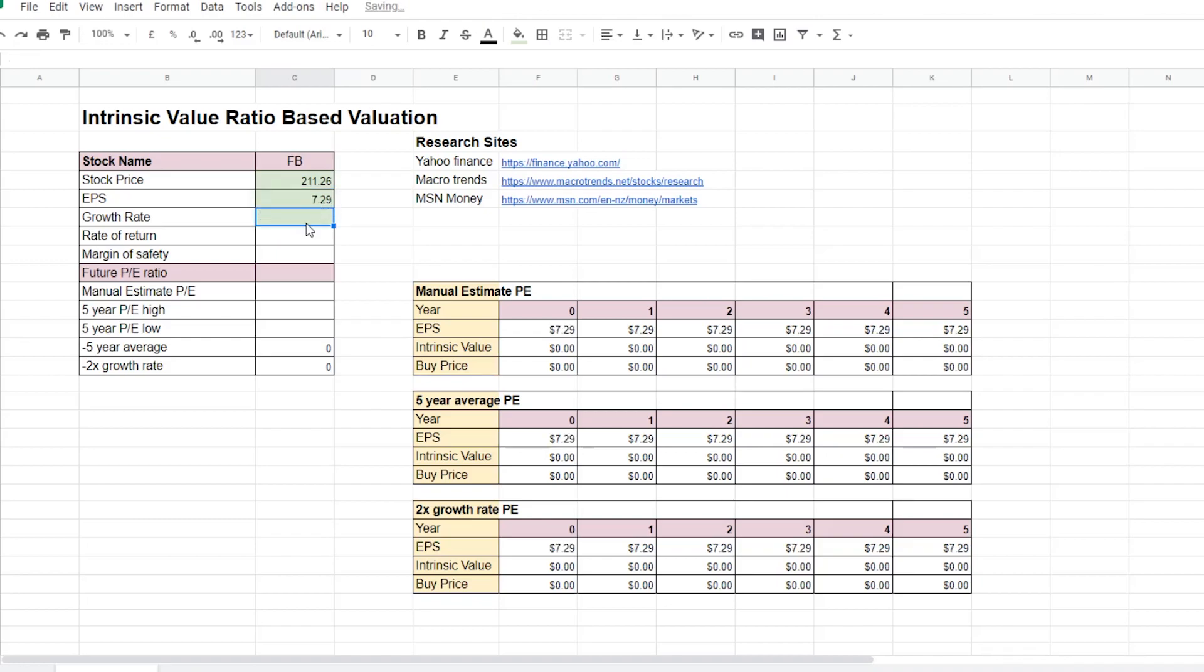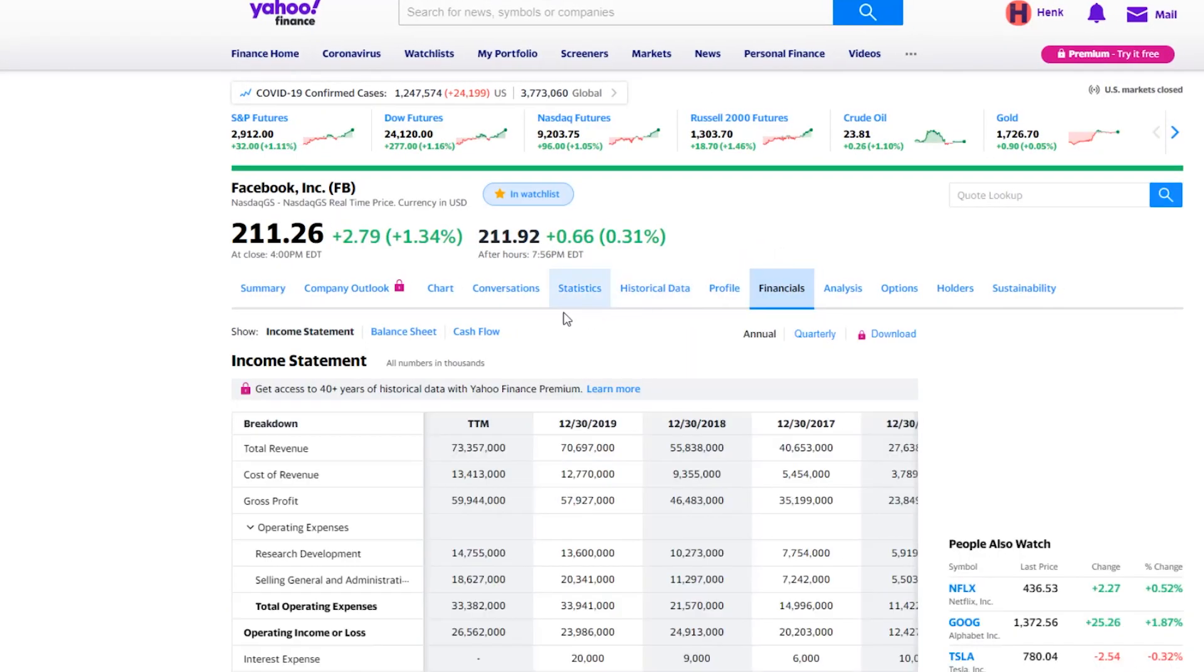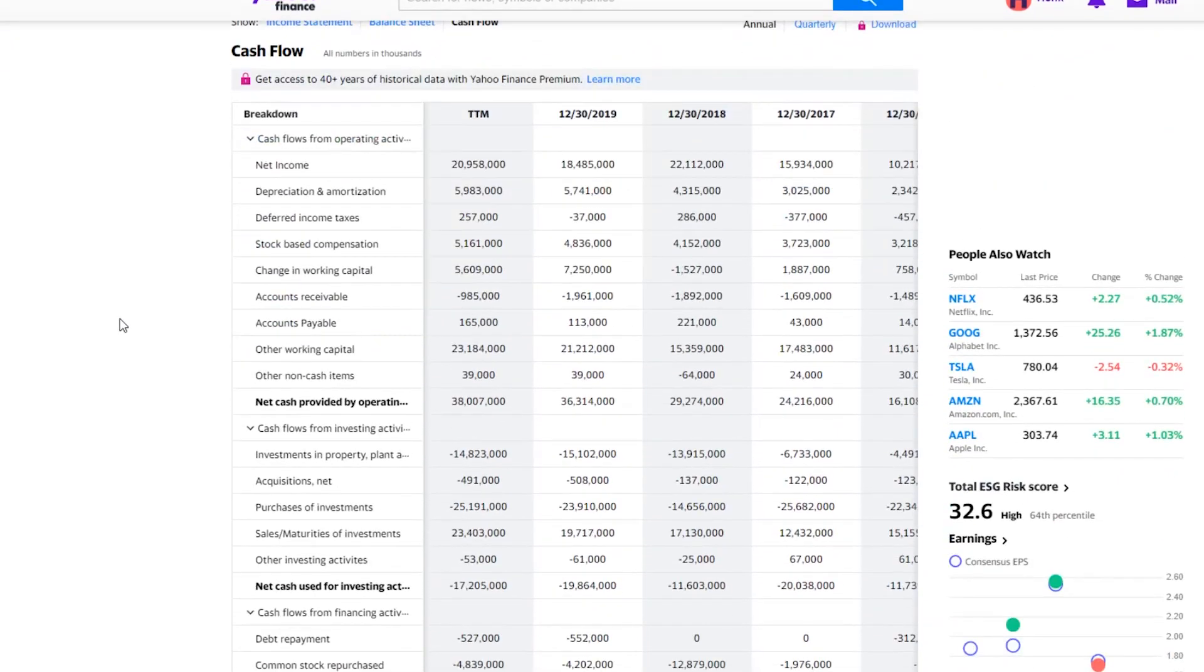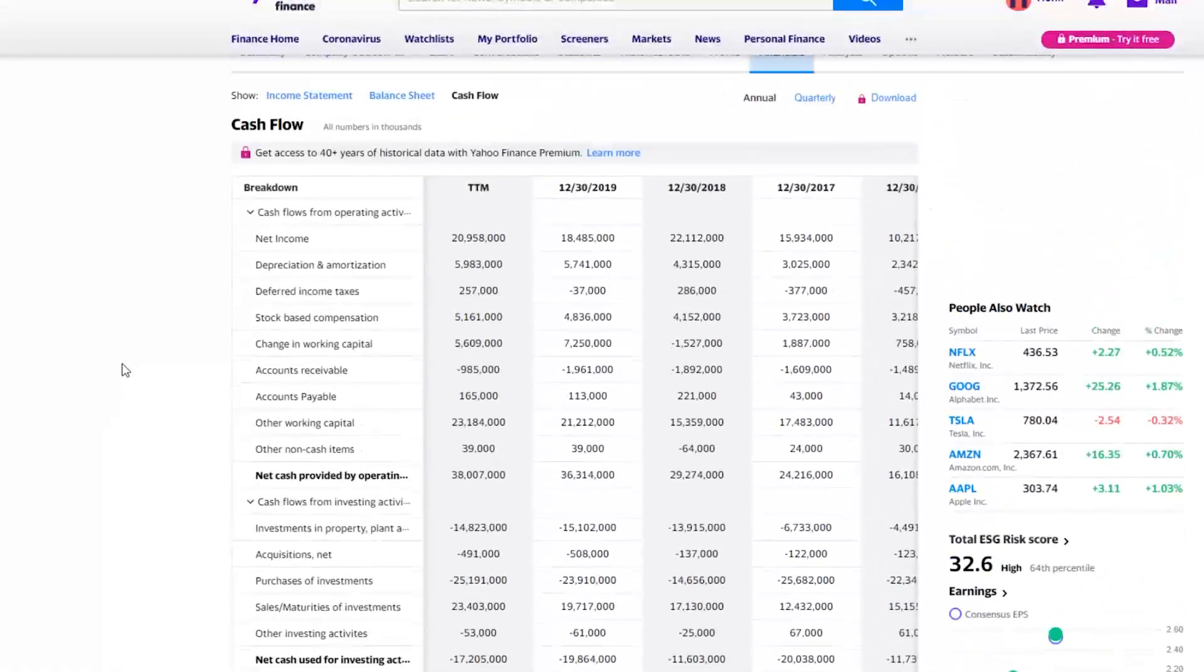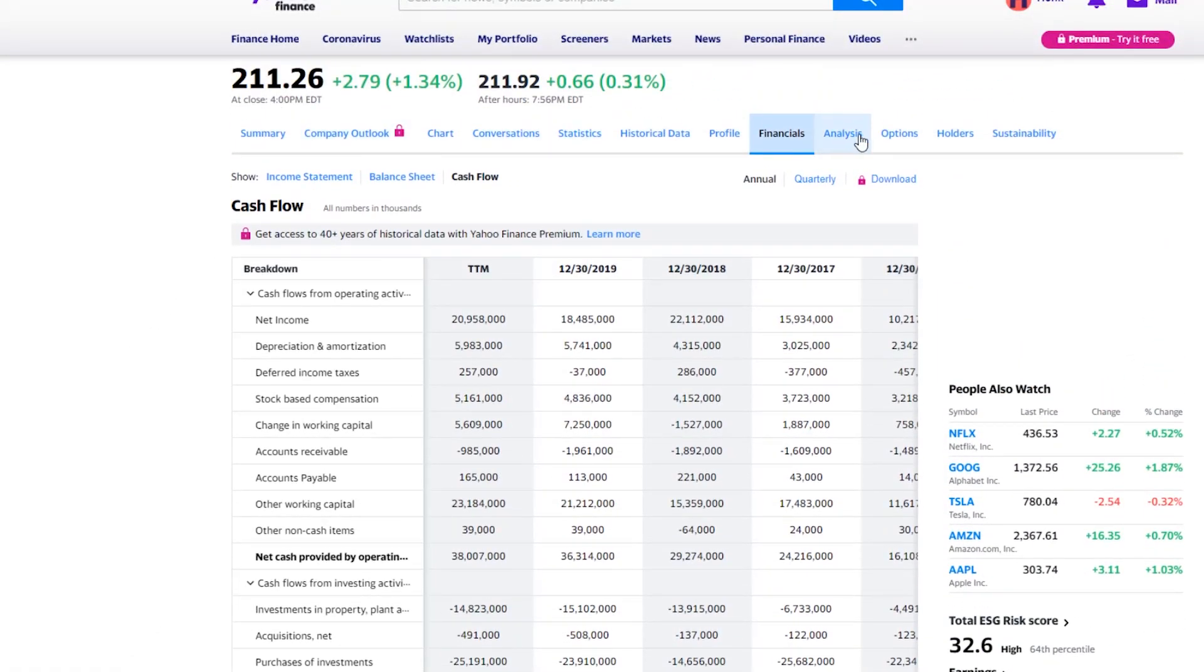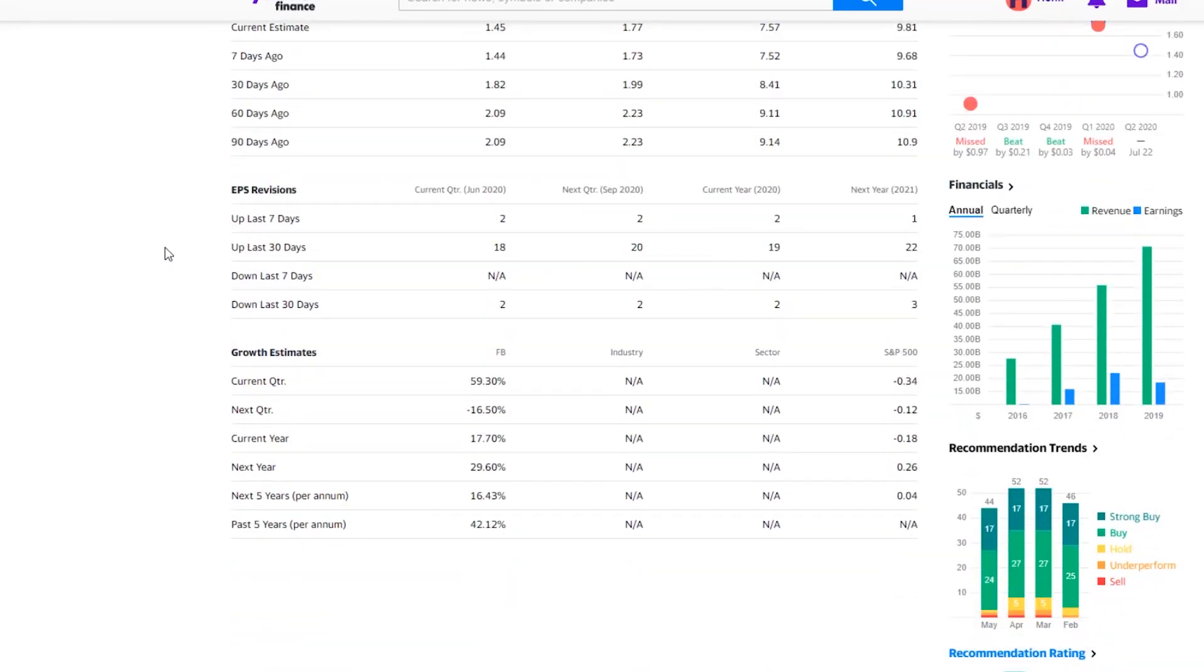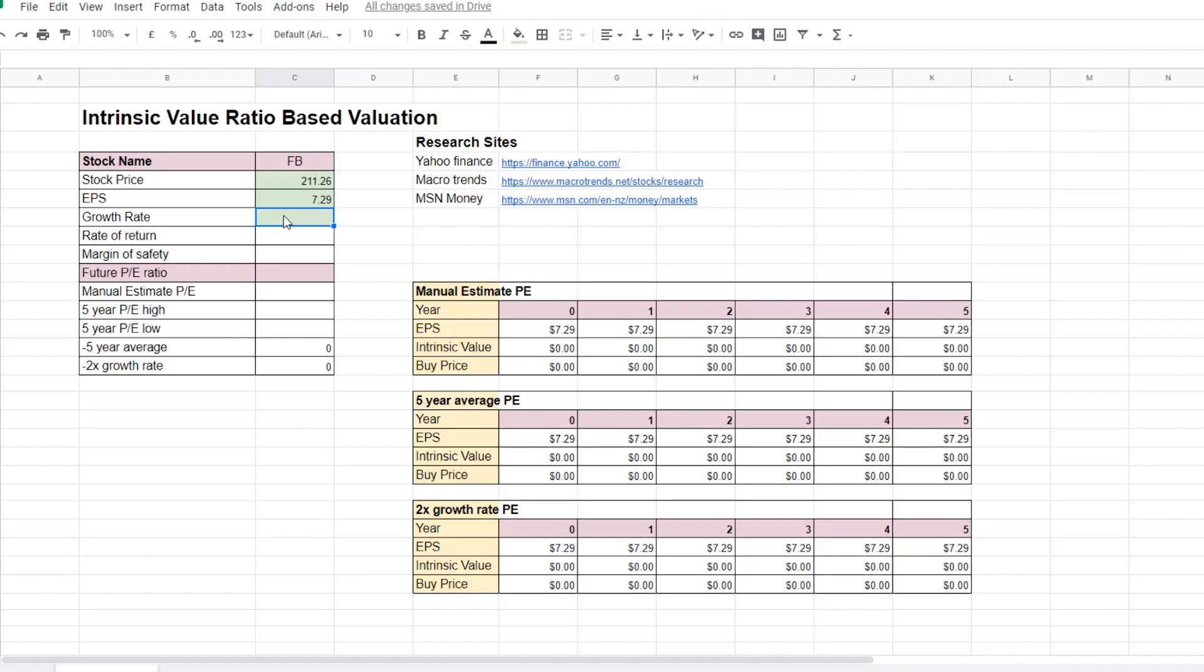Next thing we need is the growth rate for Facebook. Now there's a couple of different ways to work out the growth rate. One way is to look at the Facebook financials and look at the past cash flows for the last couple of years and work out the increase in the free cash flow. Another much easier way is to look at the analysis tab and scroll down to look at the growth estimates for Facebook. So Facebook for the next 5 years is expected to have 16.43% growth per year.